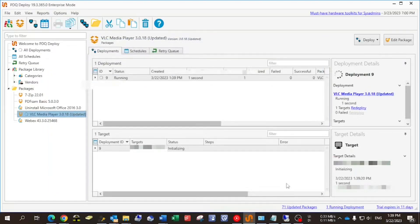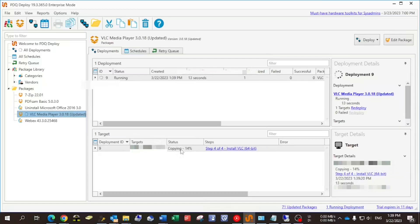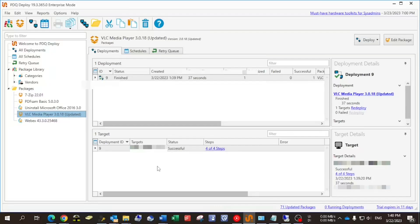This will help in installing VLC on the remote machine. You can monitor the progress — how it's initializing, then it copies to the remote client, and after copying the process will be running on the remote machine. The whole process took less than a minute — about 30 seconds. It's running on the remote client and, as you can see, it's 33 seconds if you monitor on the right, and the status is now successful.